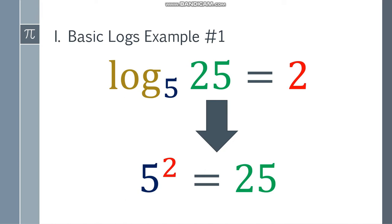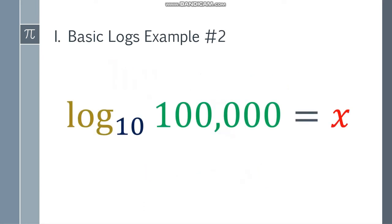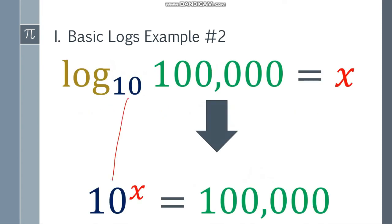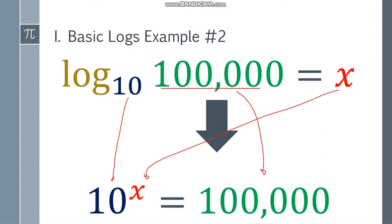Next one. What if we have log base 10 of 100,000 is equal to x? To answer this, change it to exponential form: 10 here, x here, and 100,000 here. The base of the logarithm is also the base of the exponential form, and x — the answer — will be the exponent we're looking for.